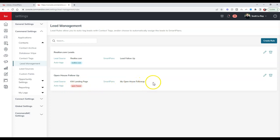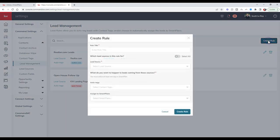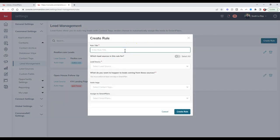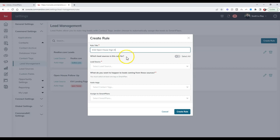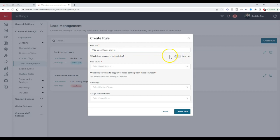In order to do this, we'll click the create rule option. You can name it whatever you want. Maybe I'll name this 4/22 open house sign-in. Which lead source is this rule for? We can select all of them, but I don't want to do that unless we want literally every lead to be tagged or added to a specific smart plan.